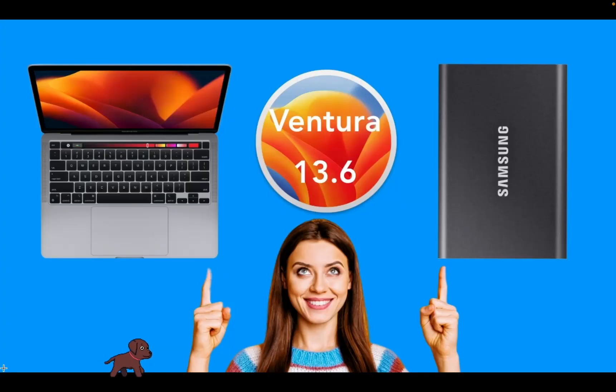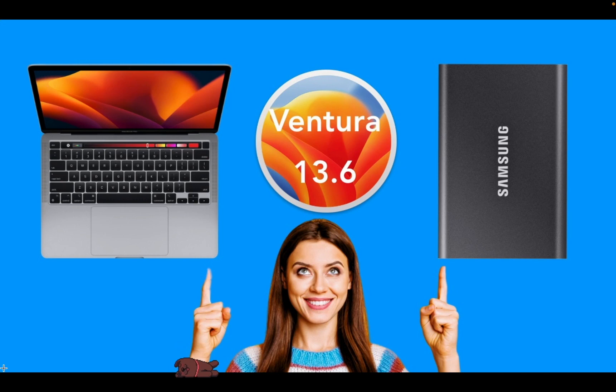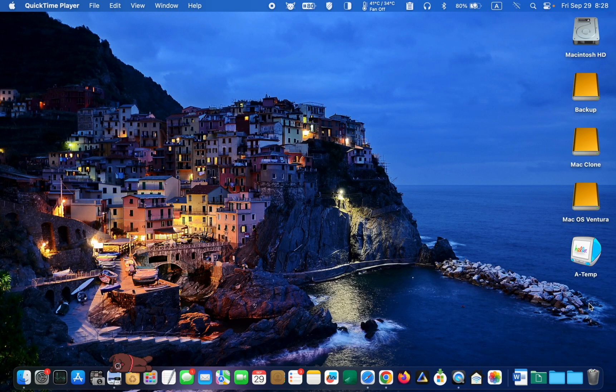During this process, I will be using a MacBook Pro M1 running Ventura 13.6 as the operating system, and the external SSD connected to my Mac is a Samsung T7. Before proceeding, please ensure you have created a backup of all your important data.